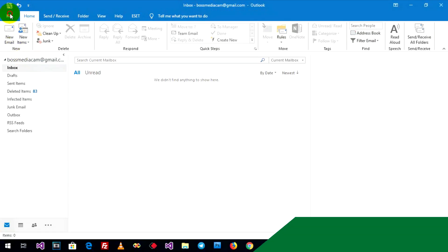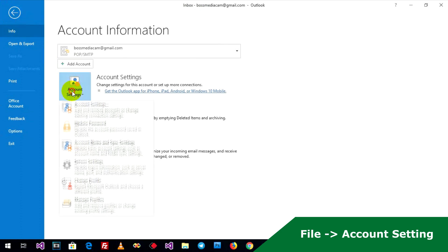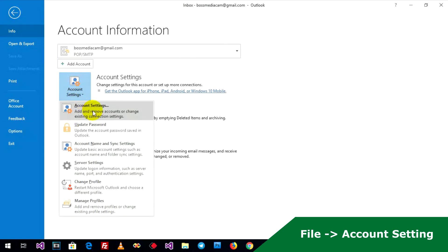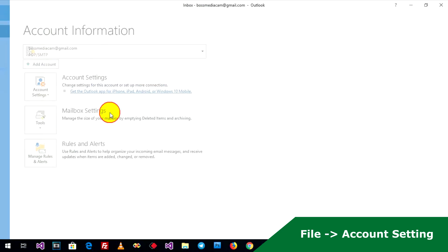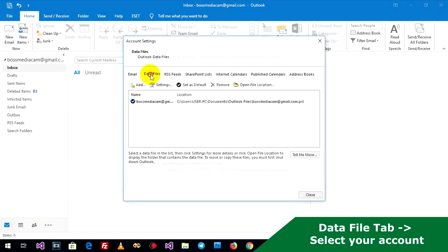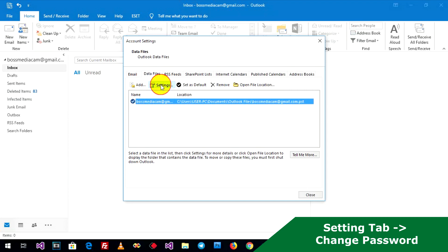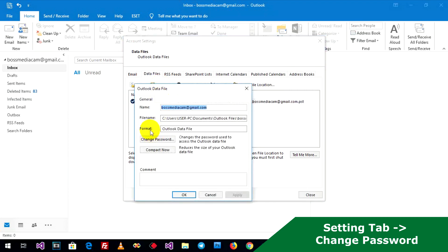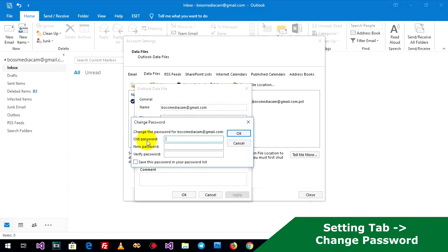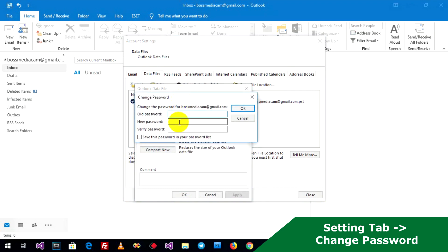Go to File tab, Account Sharing, and Account Sharing. Tap Data File, select your Outlook file, go to Settings, Change Password, and type the password you want to input.